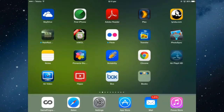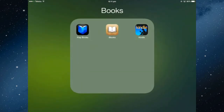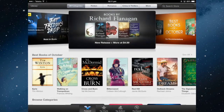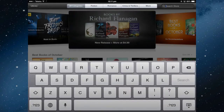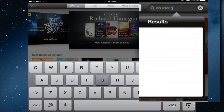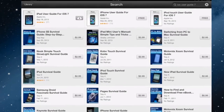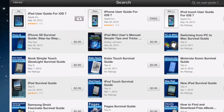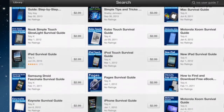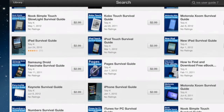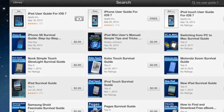To start, you need to open your iBooks app and in the library search the store for the iOS user guide 7. There are a number of other user guides there too which you might find useful. It is free.